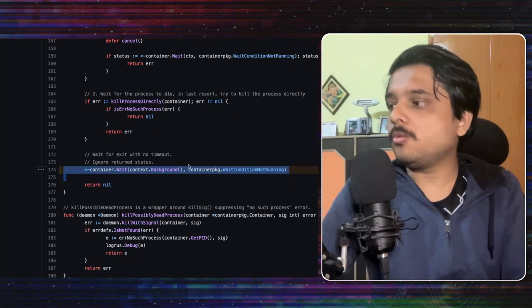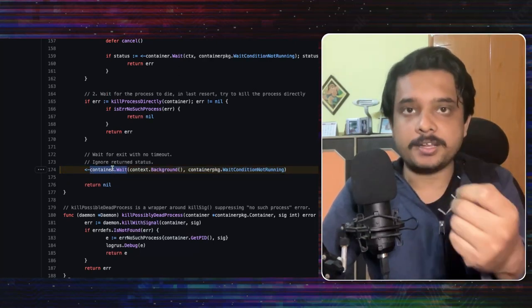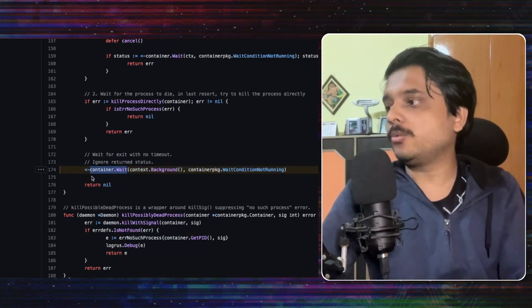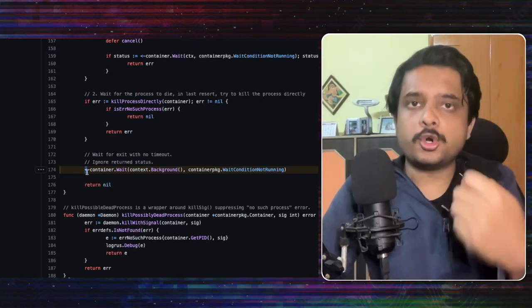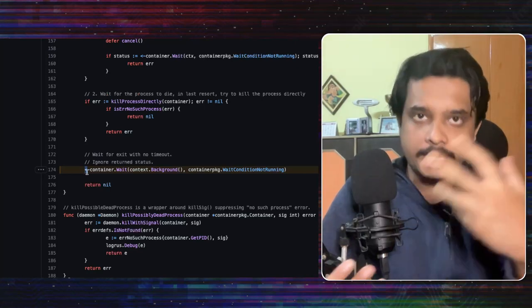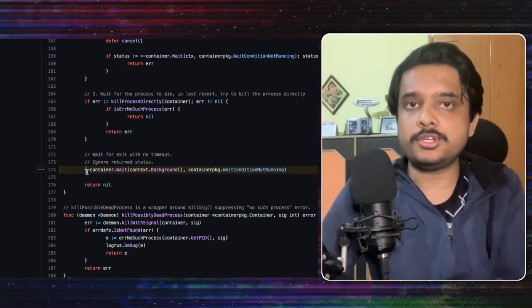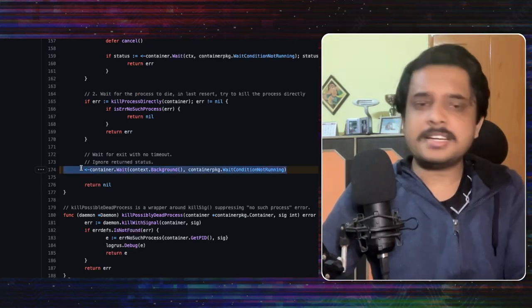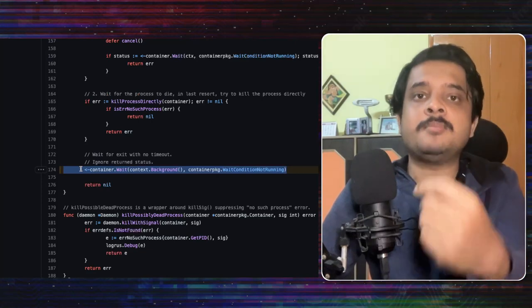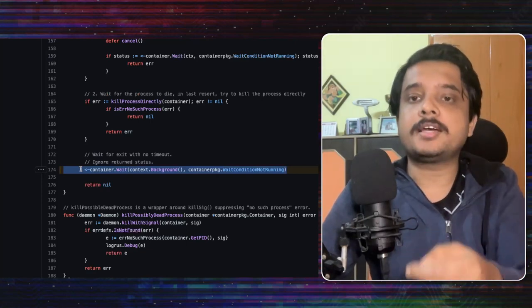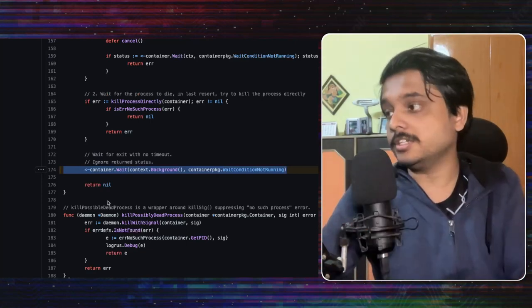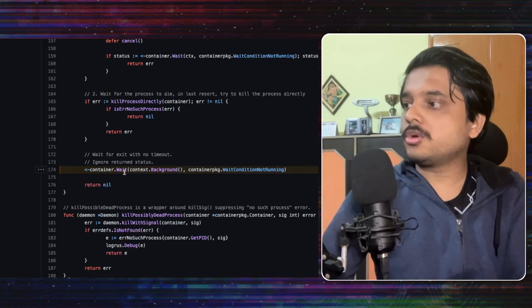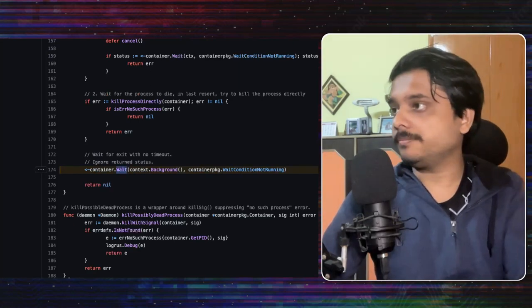Now what is happening is this wait function is returning a channel and they are waiting for anything on the channel. Now if you don't know go and this channel terminology just confused you just understand that it is waiting here for some conditions to get completed before it can return this response. So let's see what is there in this wait function.